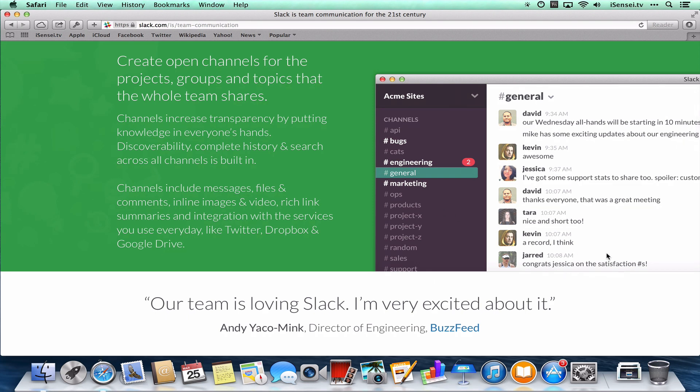But more than just little messages and communication back and forth, you can attach files and all kinds of stuff. Videos, you can integrate Dropbox and Google Drive.